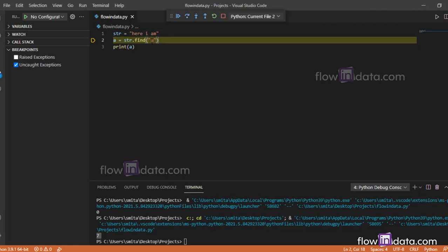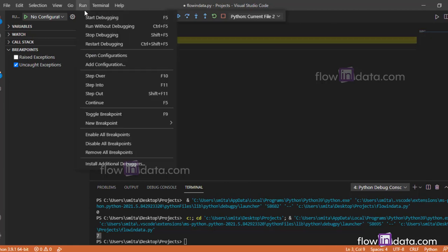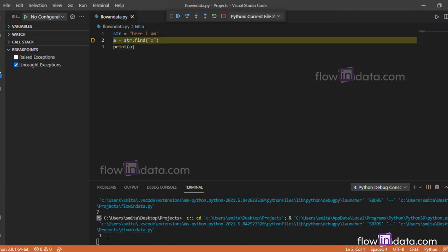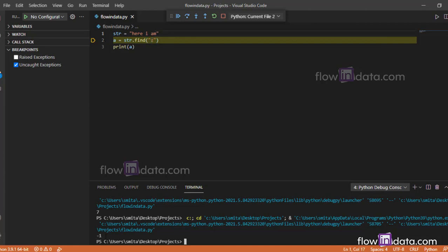So this is what the find function does. Now what happens if you pass a substring which is not in the value of the string? You can see the result is minus one. If there is no value that is passed in the parameter, you'll get minus one. So this is the find function.